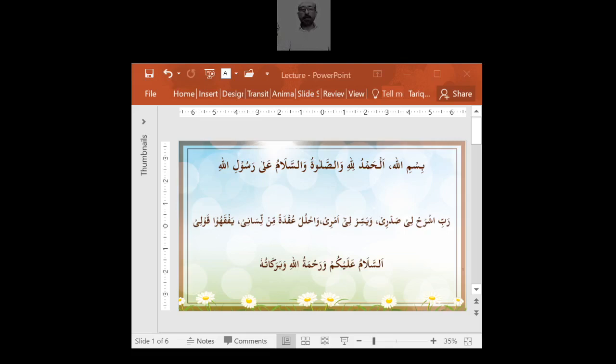Bismillah, alhamdulillah, wassalatu wassalamu ala rasoolillah, rabbi shrah li sadri, wa yassir li amri, wahrul tatammil lisaani yafqaw qawli. As-salamu alaykum wa rahmatullahi wa barakatuhu.